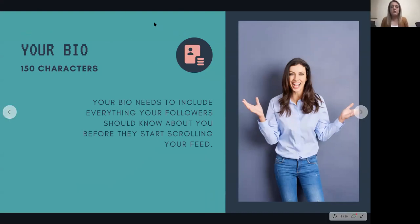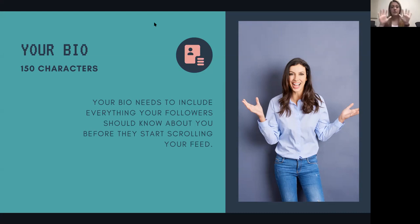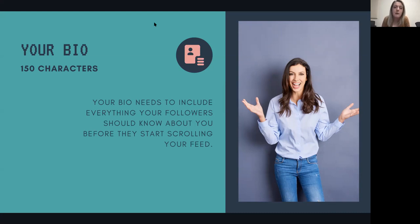Your bio: when you create an Instagram account, you have 150 characters to tell people who you are, what you do, and why they should follow you. With 150 characters it has to be concise and straight to the point — that can take some work. If you're interested in writing your bio, I would suggest going to other accounts in the same field as you and check out their bios. You can probably base your bio off theirs; you don't have to completely reinvent the wheel.